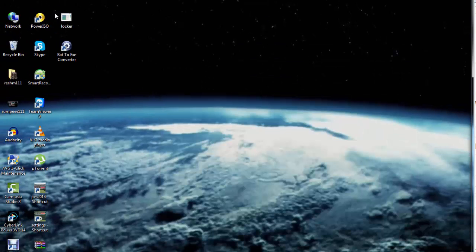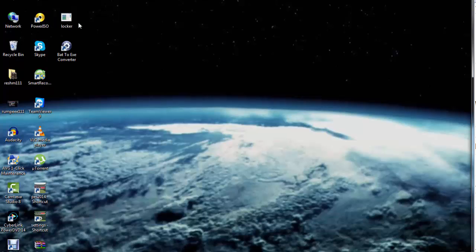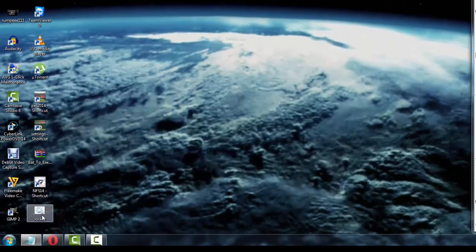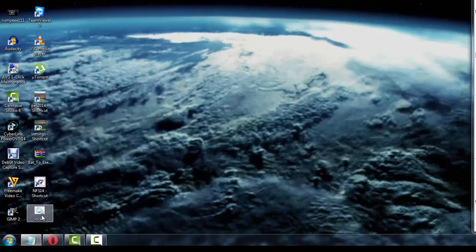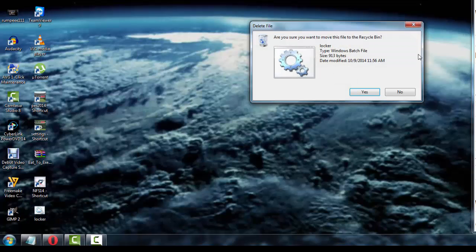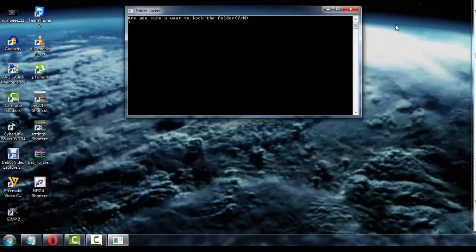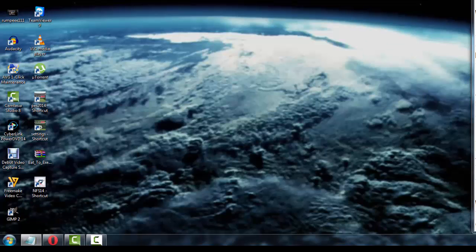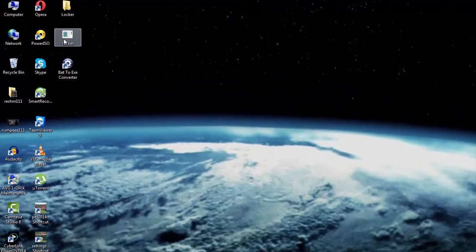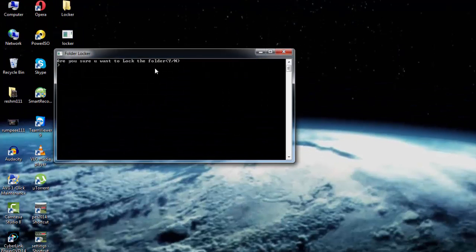Now once I click on compile, you see that this particular file comes up which is a .exe file. What I can do is I can now delete the locker file. Now if I double click on this particular .exe file, you see that it's doing the same functions as the locker.bat file.